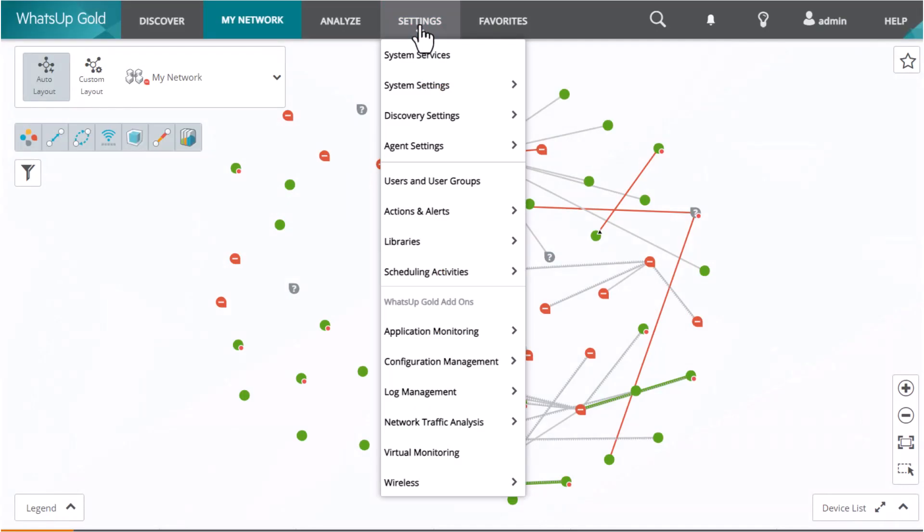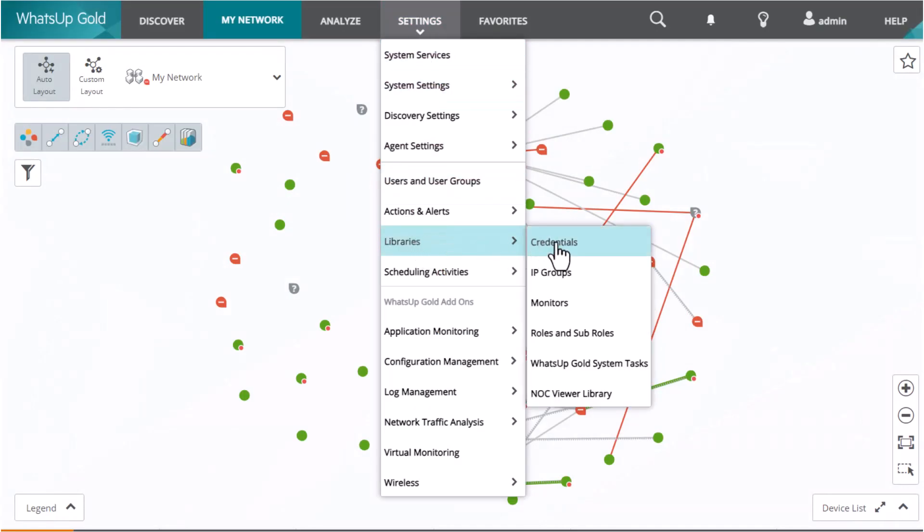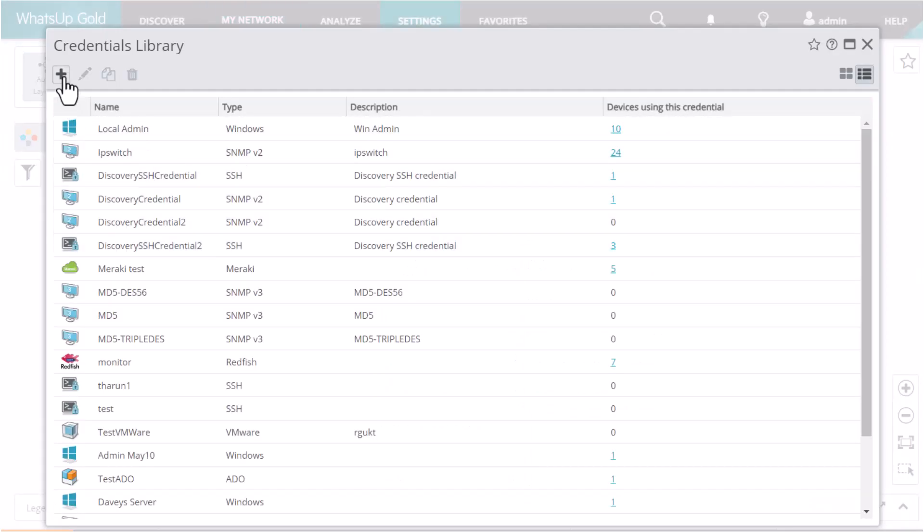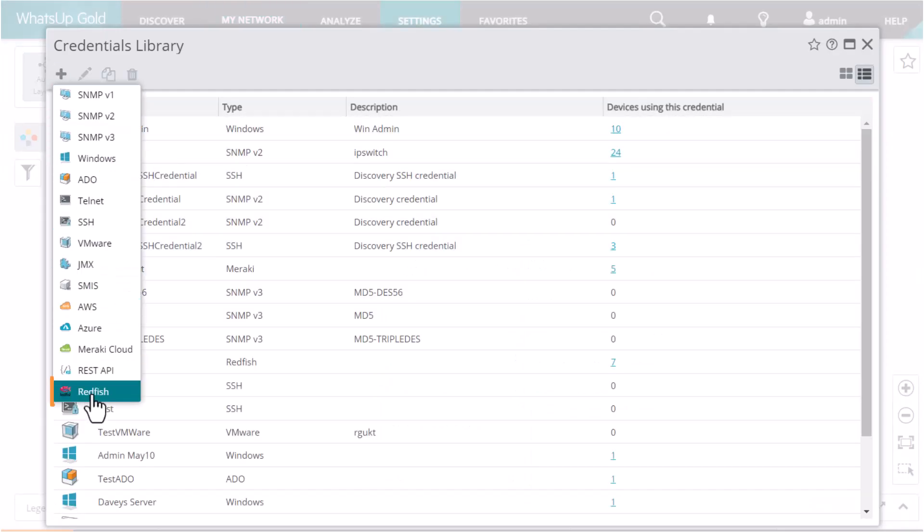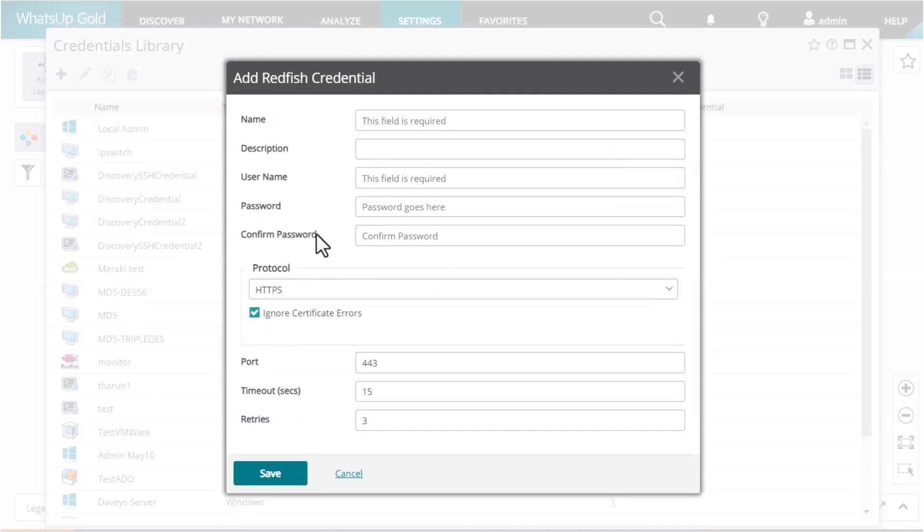In What's Up Gold, open the credential library and create a Redfish credential for this user account, including the username, password, and port.